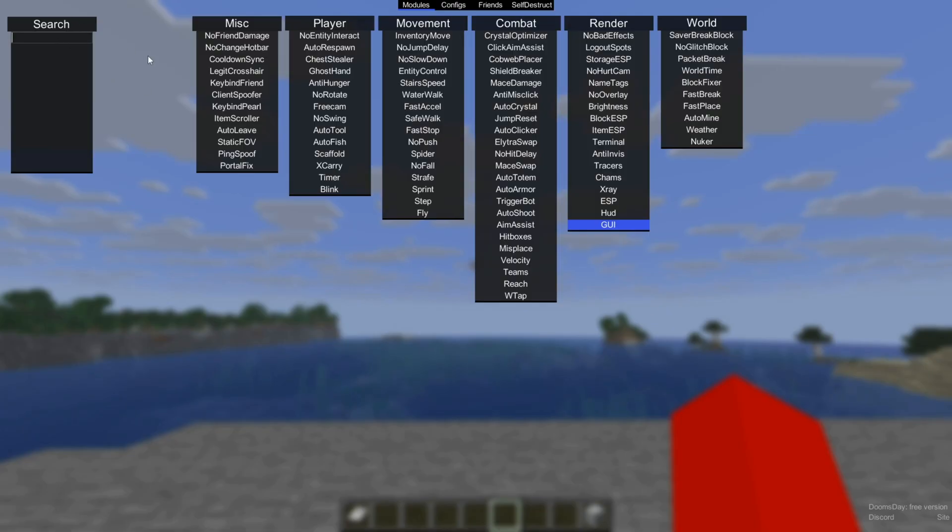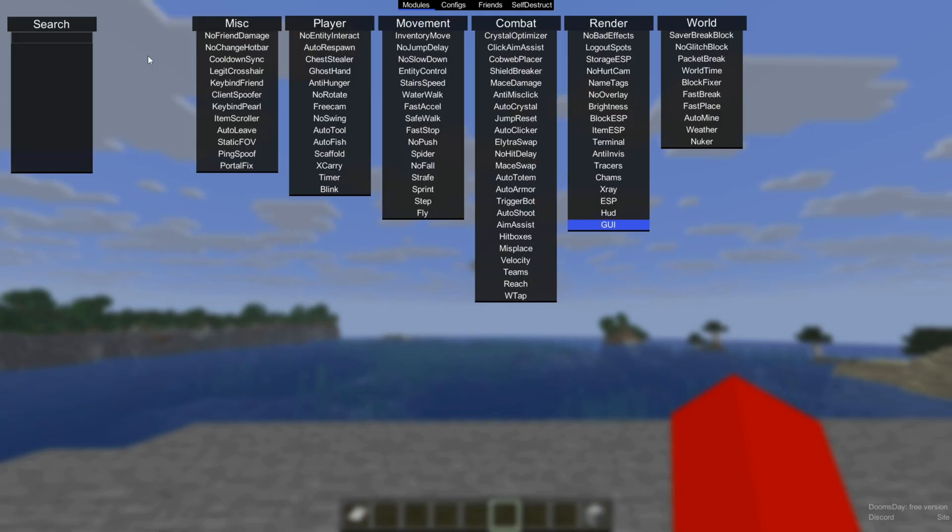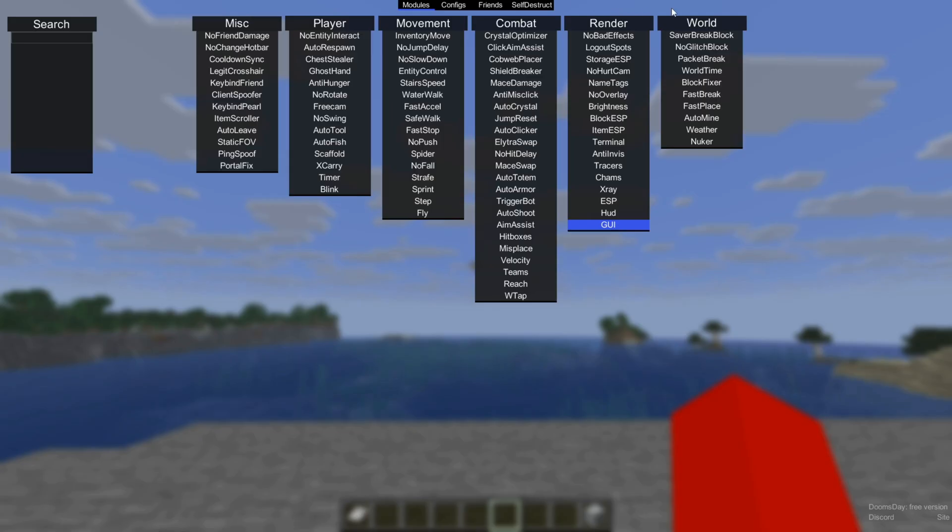In this search area over here, you can of course also search for specific utilities. Doomsday client is kind of a ghost client, which means that it has quite a few utilities intended to help you bypass anti-cheats.